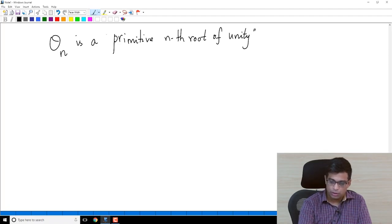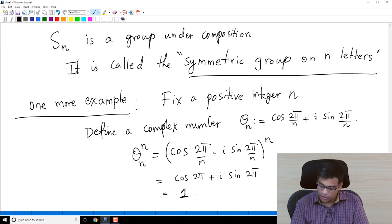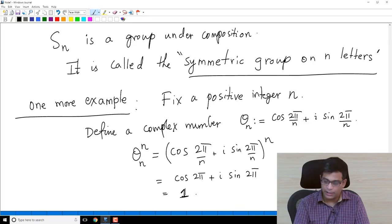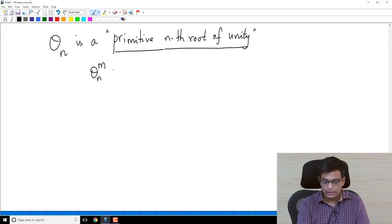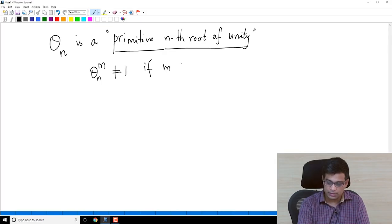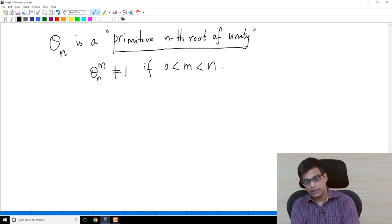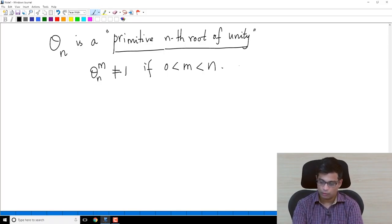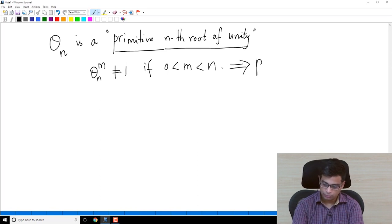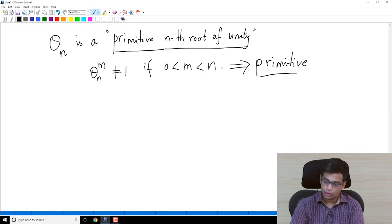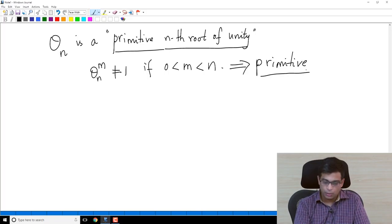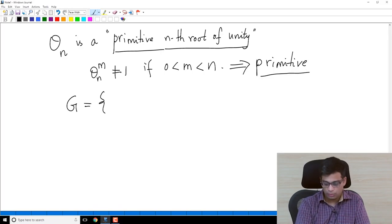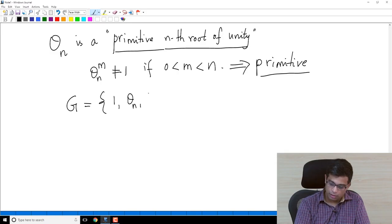We say theta_N is a primitive Nth root of unity. It is an Nth root of unity because theta_N^N = 1, and it is primitive because theta_N^M is not equal to 1 for any positive integer M less than N. In other words, N is the smallest positive integer such that a power of theta_N equals 1. If you do not know complex numbers, you can disregard this example.